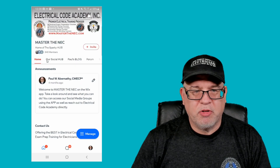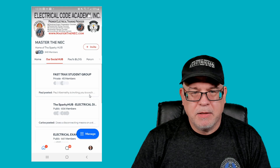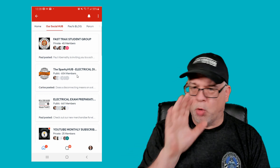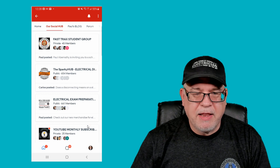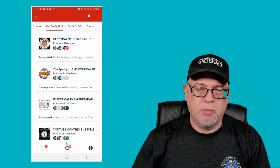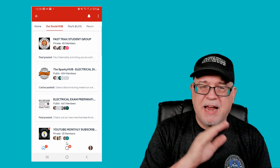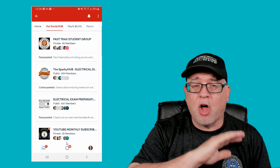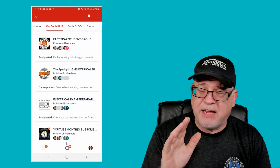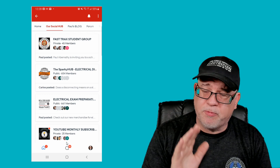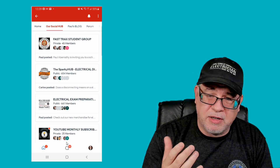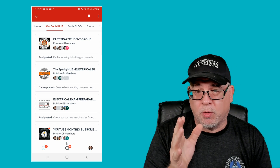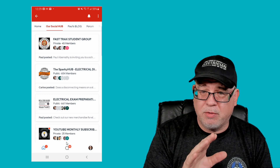Let's look at the Sparky Hub — our social hub. When you click on it, you'll see the four forums we have: Fast Tracks, the Sparky Hub general open forum, the Exam Prep Forum, and the YouTube Monthly Subscriber Forum. The Fast Tracks and YouTube forums are private — you have to be a Fast Track student and get approved before you can join. Currently only 45 of our hundreds of Fast Track students have opted into this optional forum, where I share exclusive links to Wednesday night sessions.